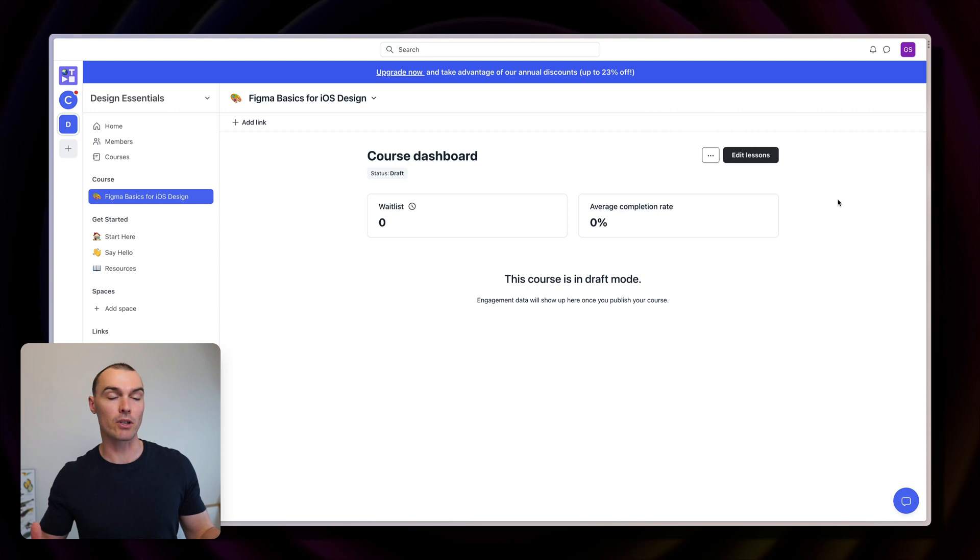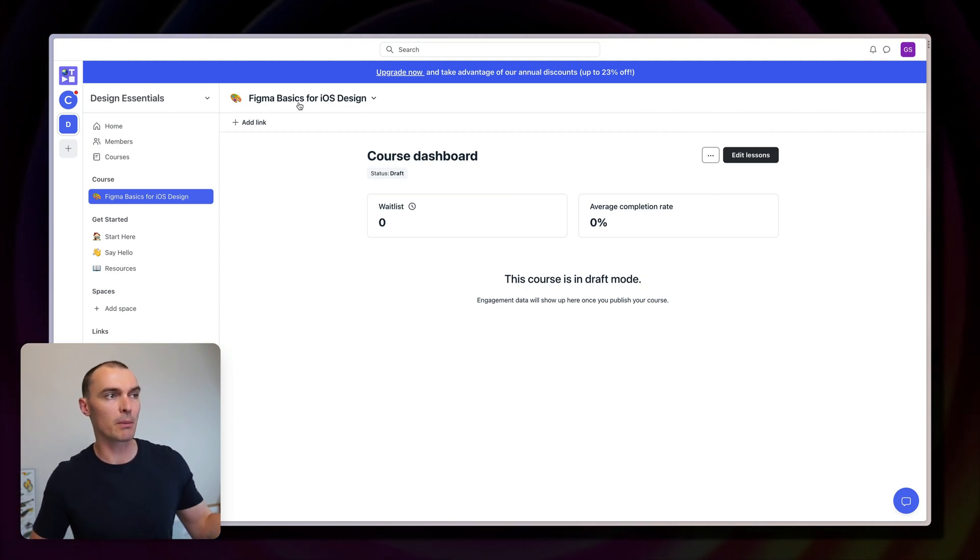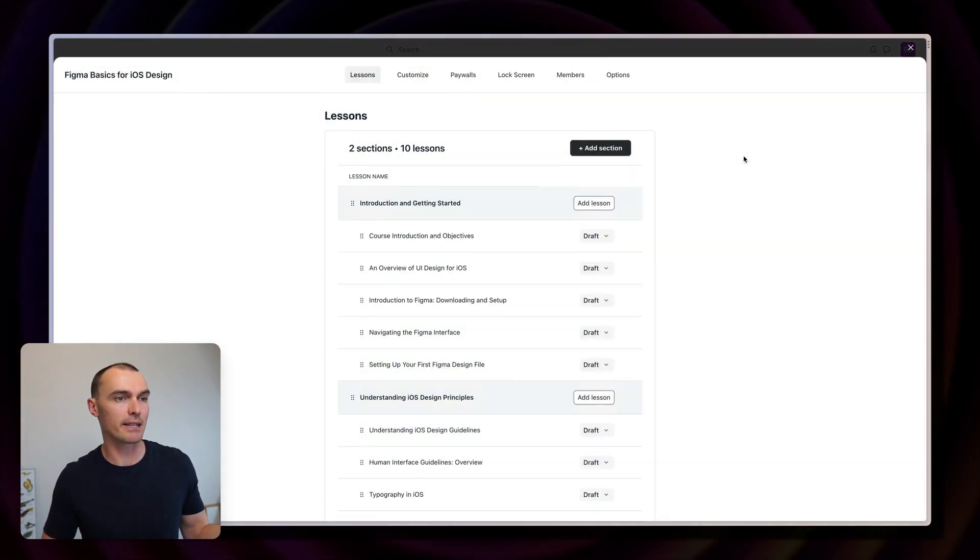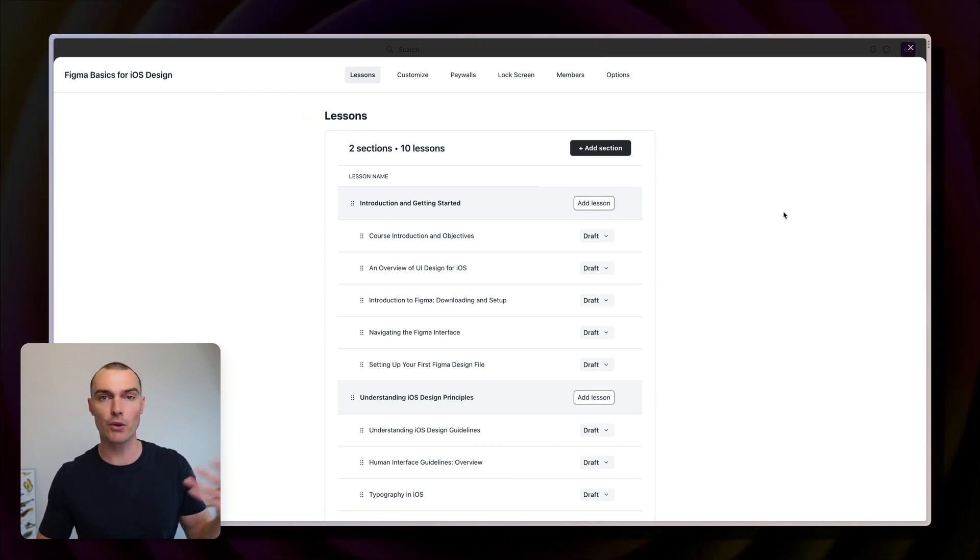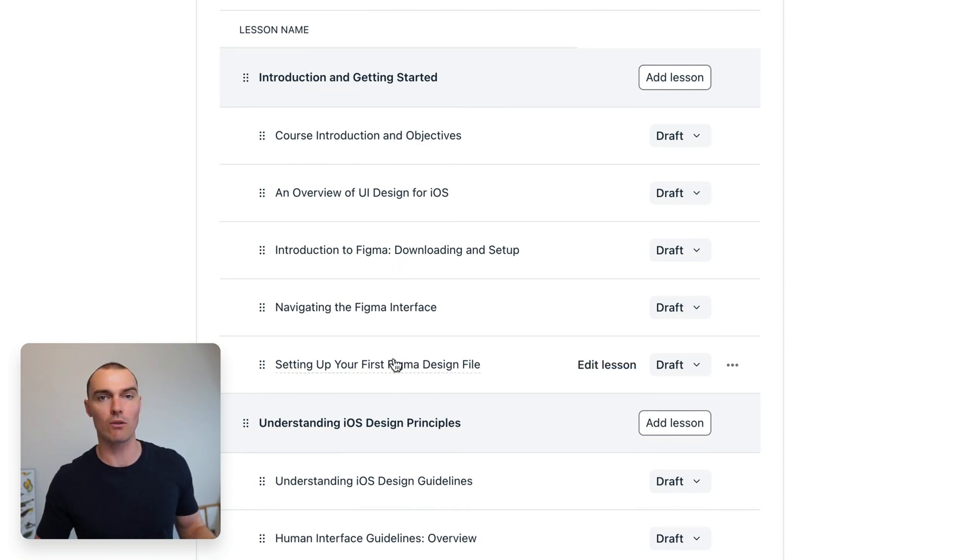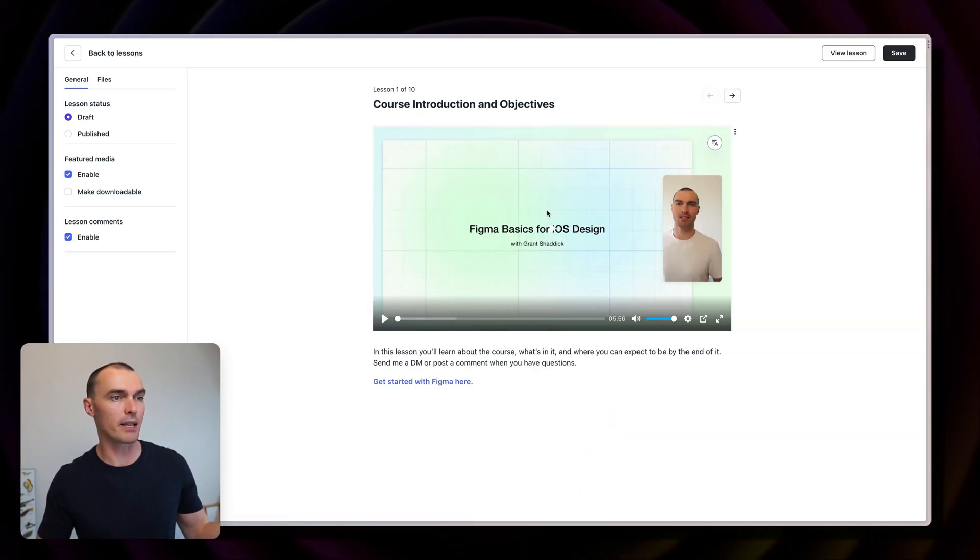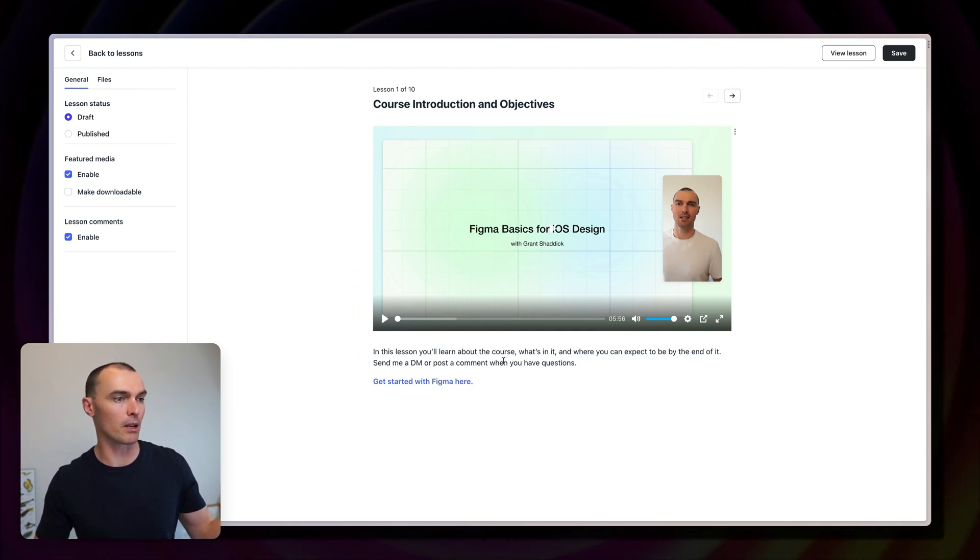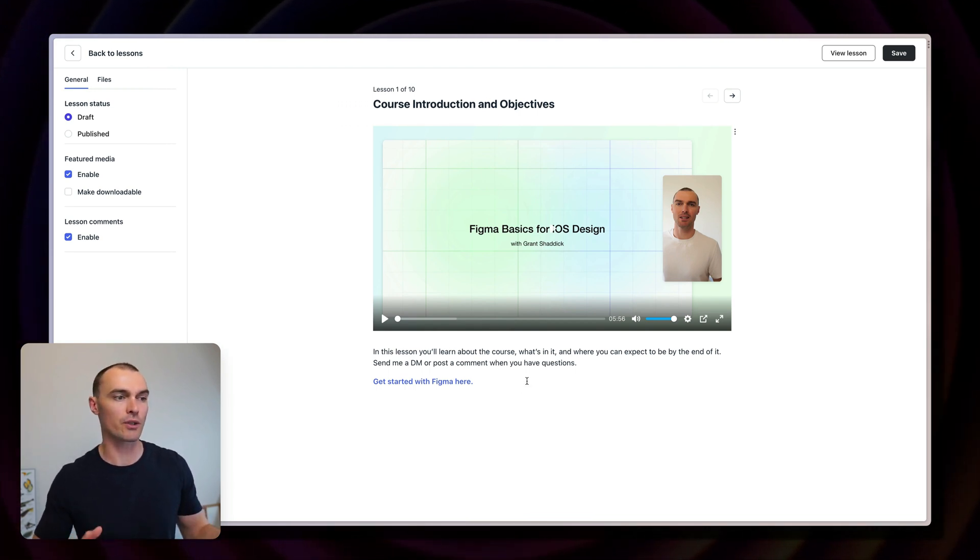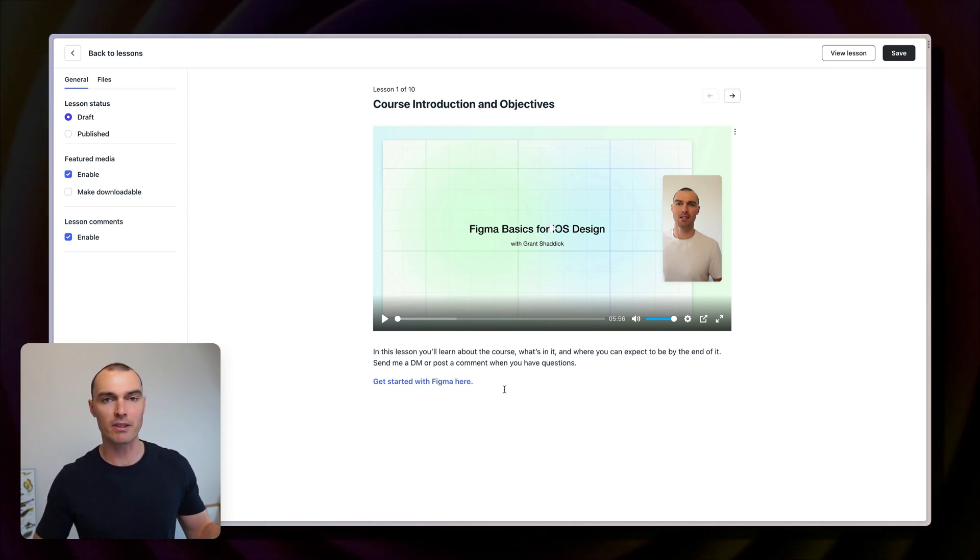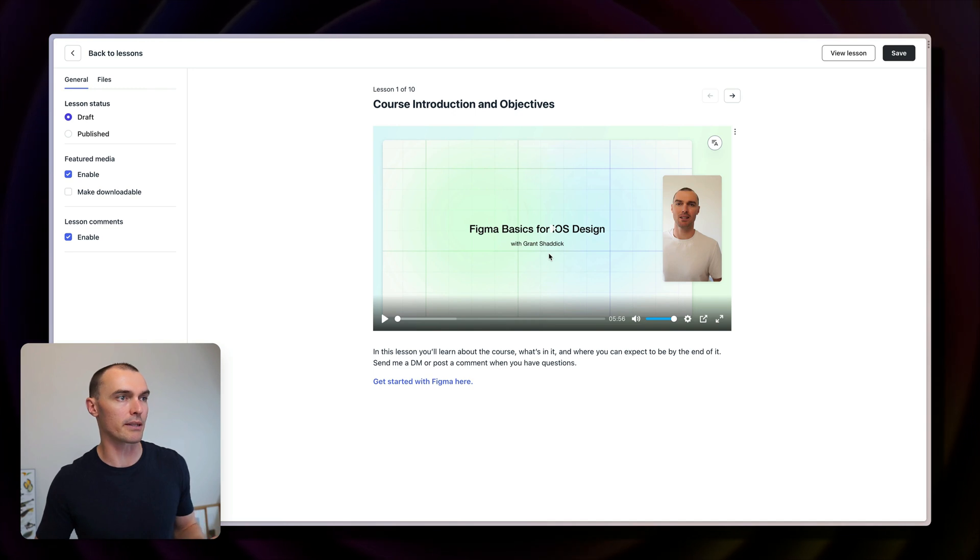Back in Circle, I have renamed one of those placeholder courses that we saw earlier to Figma basics for iOS design, and then I've gone into the lesson editor and mapped our instructional design structure into Circle. So you can see here, I have got the sections and then inside the sections, we've got all of the lessons that we were working on earlier. Let's go and edit one of these to take a look. So here you can see I've uploaded the video that we recorded in Teller earlier, and I've added some extra content below that. I've added a link to Figma so that students can already get familiar with the product after they've gone through this lesson. That's one of the benefits of this section here is that you can add in other relevant content to support the lesson.